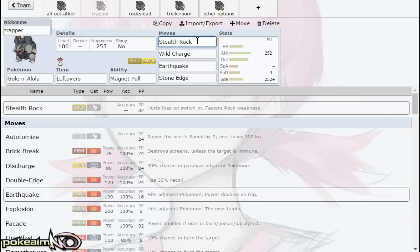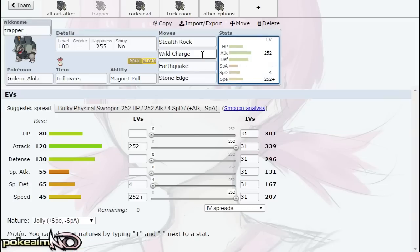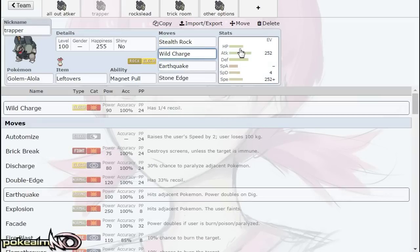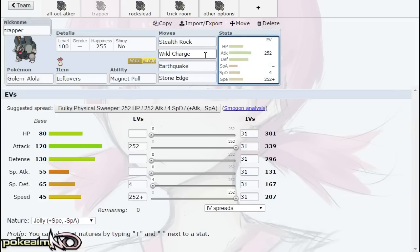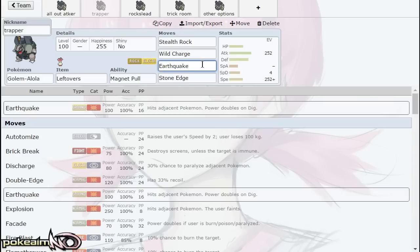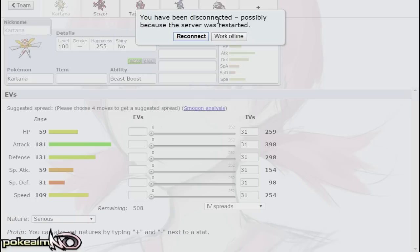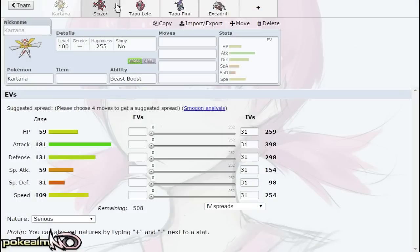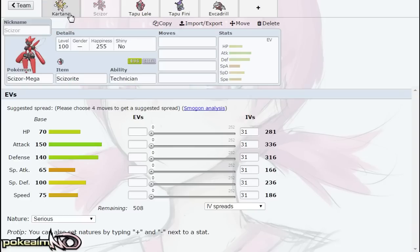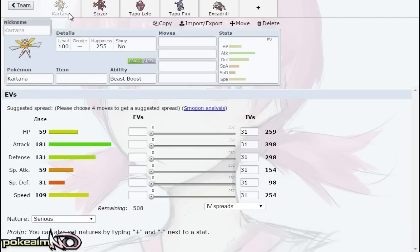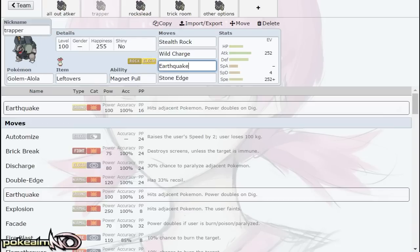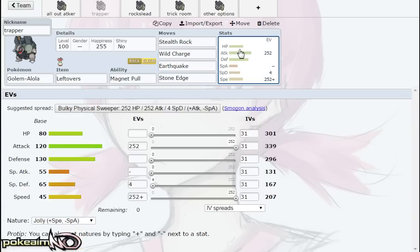Stealth Rock is your first move—you can use it more as a support Pokemon. Wild Charge is your answer to KOing Skarmory and Celesteela, and Earthquake is there because that allows you to trap Magnezone. Getting rid of that is so awesome for partners such as Kartana and Scizor. Kartana appreciates Skarmory being trapped and KOed by Wild Charge, or weakened, so Kartana can Swords Dance up and sweep.